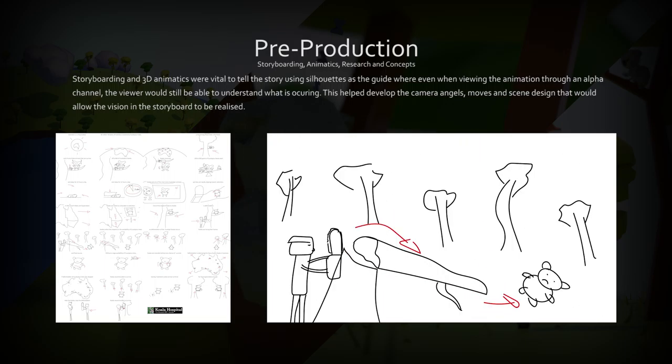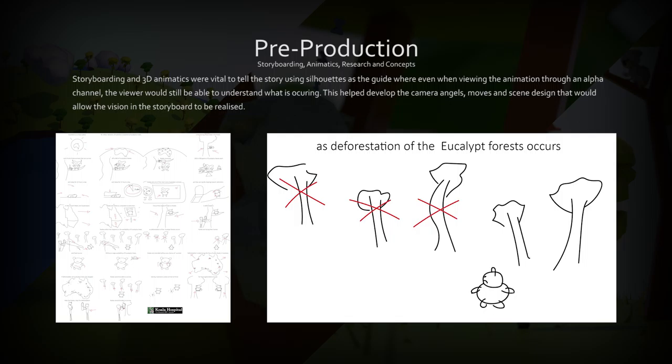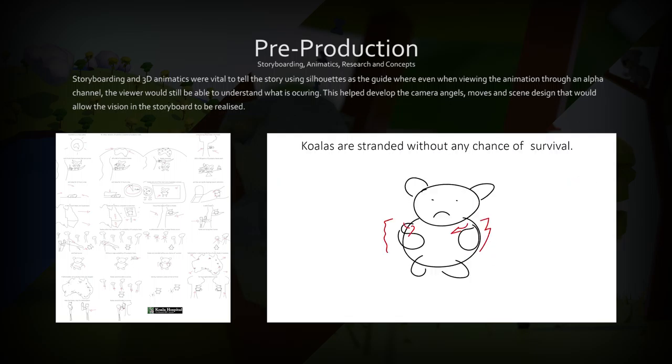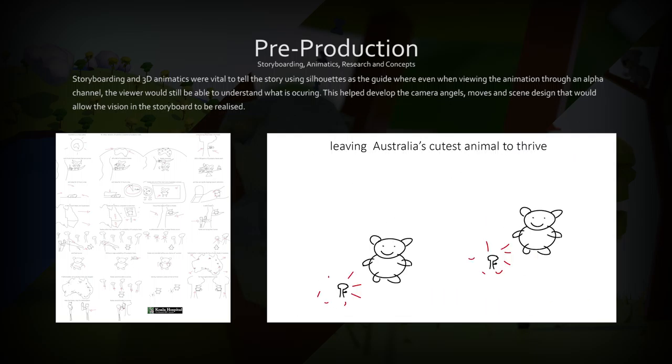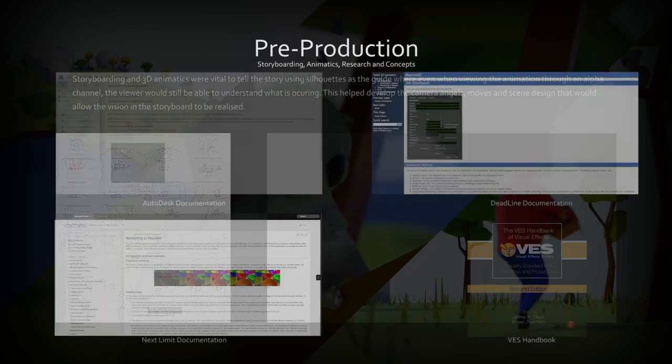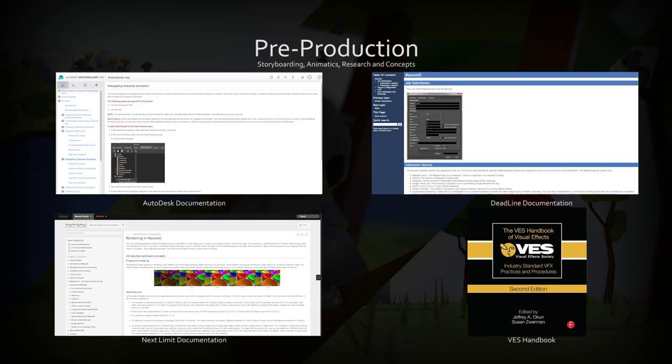I created a very basic animation that contained the narrative and the key scenes in the production. I used the documentation from the software, including Autodesk documentation and the VES handbook, for a guide on the correct stereo setup.